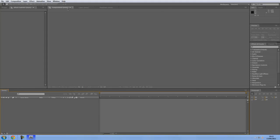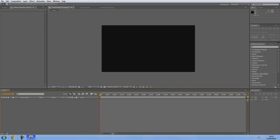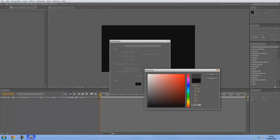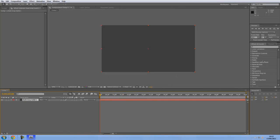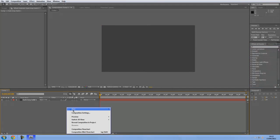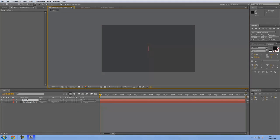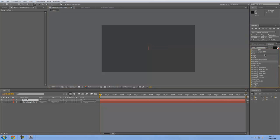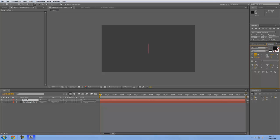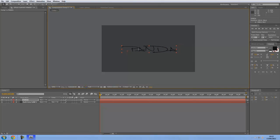What I'm going to do here for you guys is make a new composition and set it to whatever you want. So you get your text — you want something that's kind of thin so it gets the effect. The one I'm going to be using is the same one I used in my intro. I'm going to put 'Panda' like that. The link for this font will be in the description for you guys.